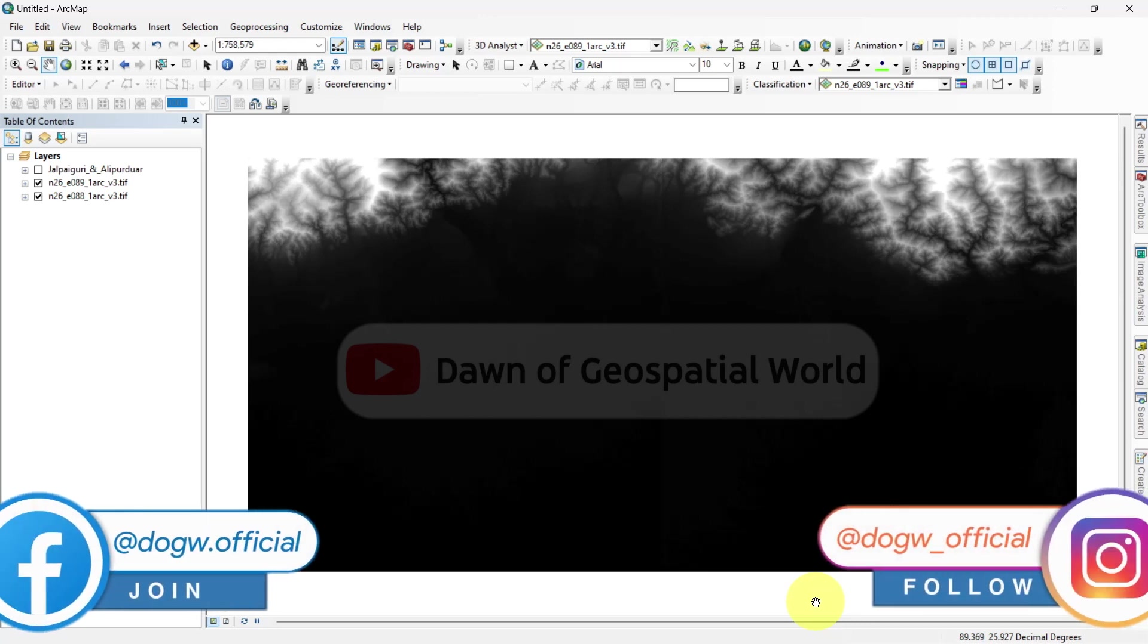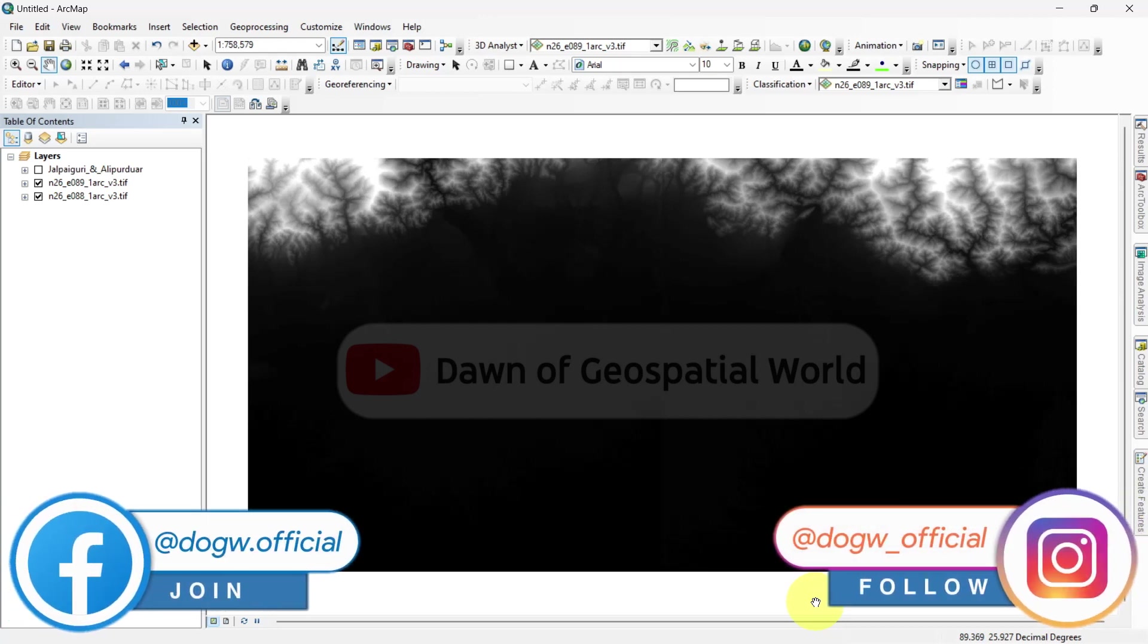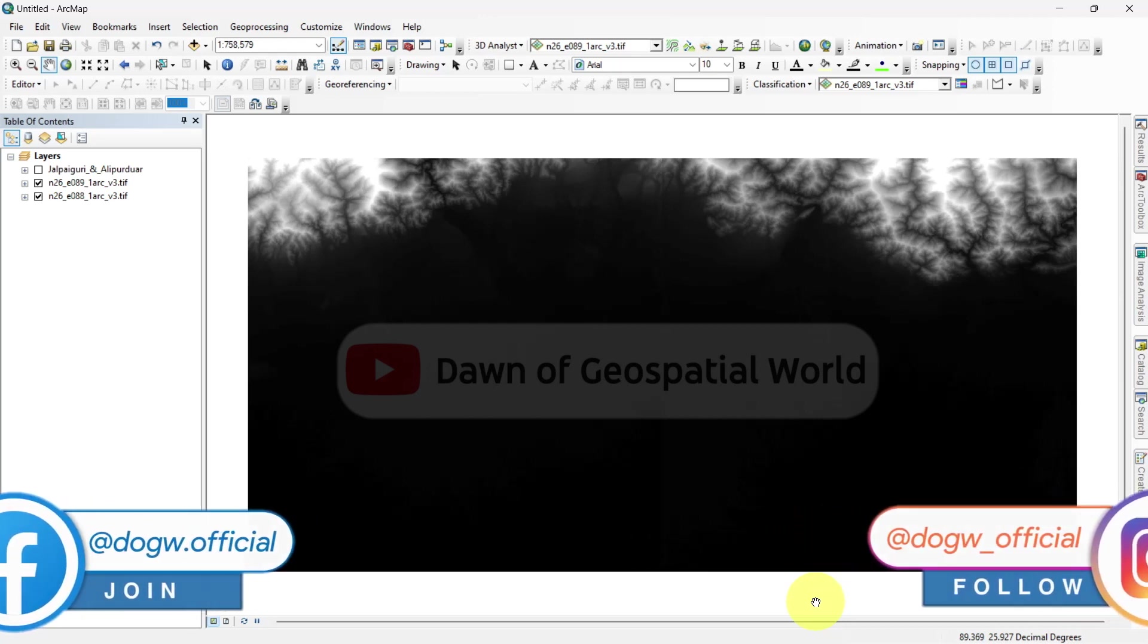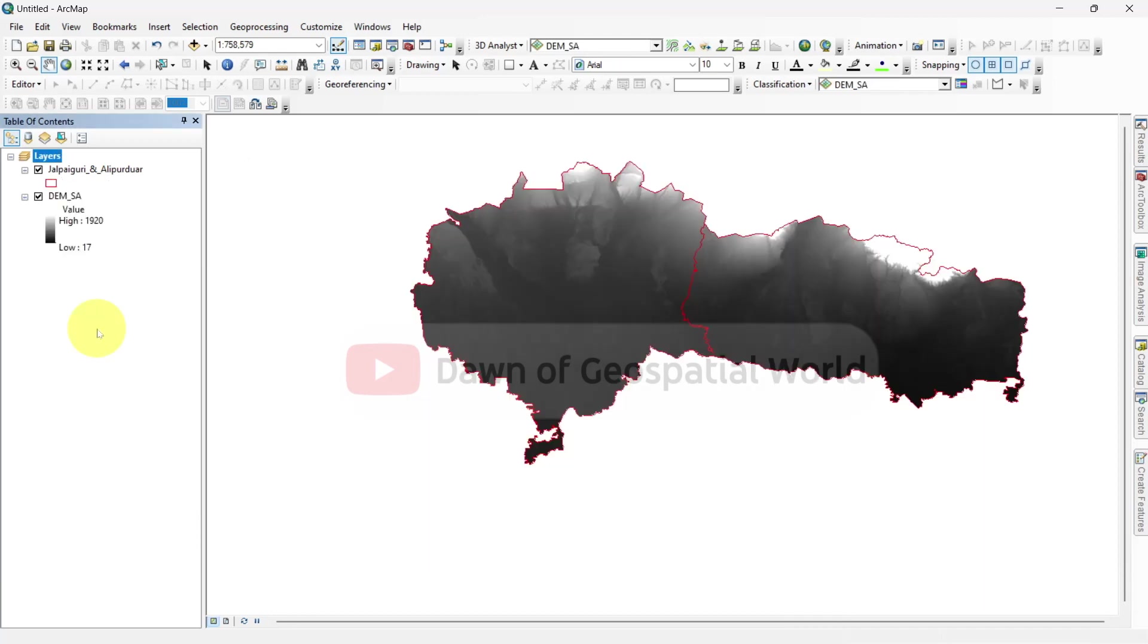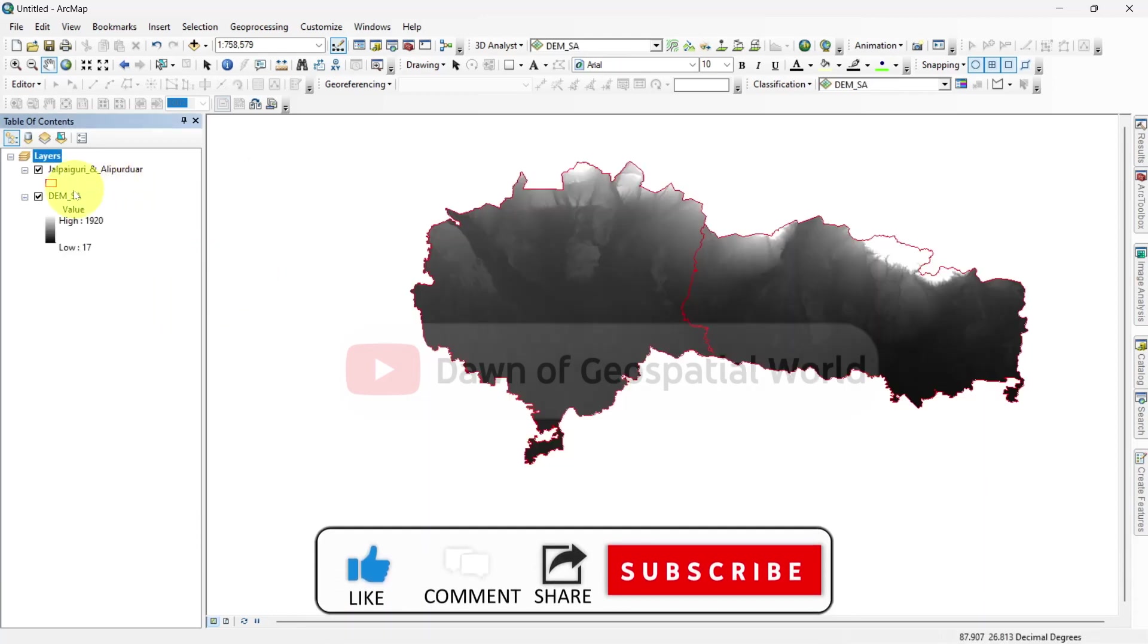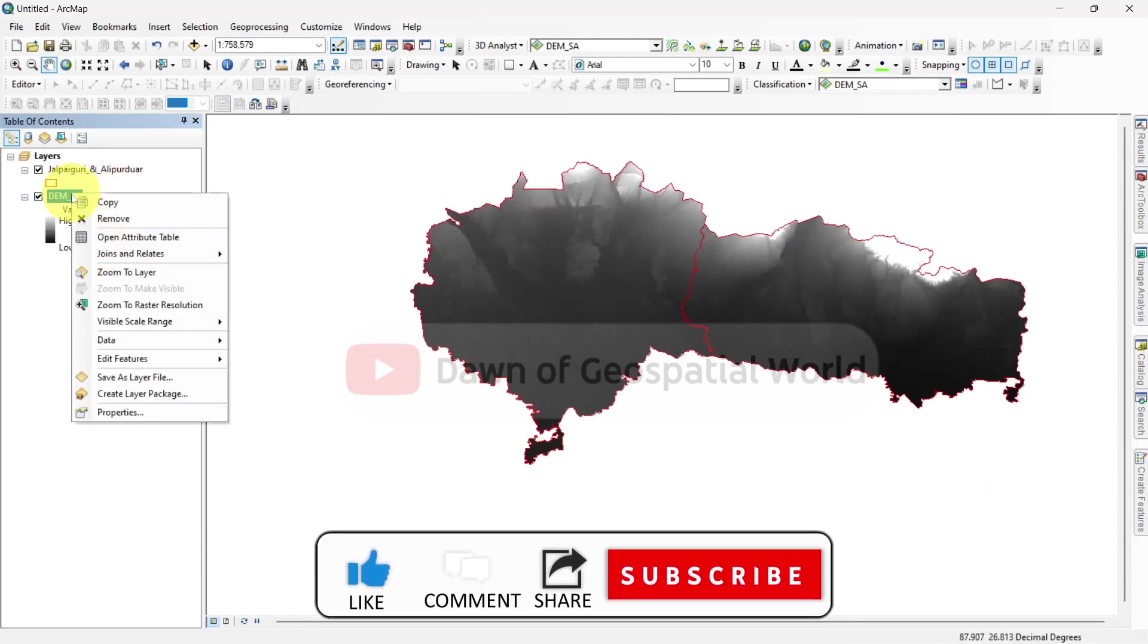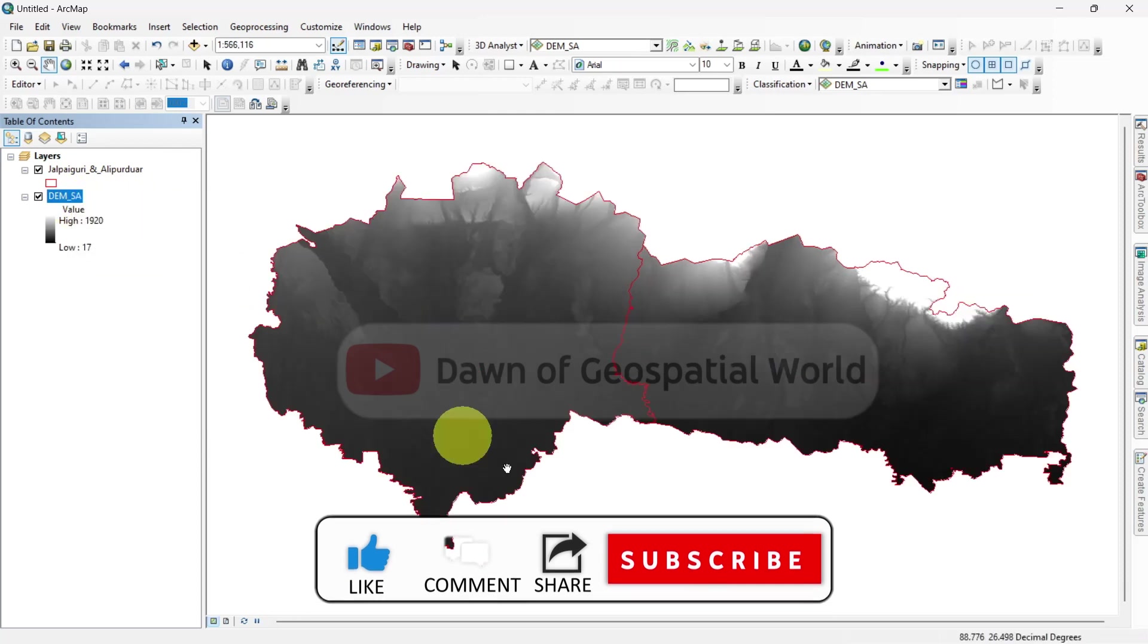First, I have added a DEM in ArcMap. I am using SRTM DEM data for this. I already mosaicked two DEM datasets and masked it with a shapefile.